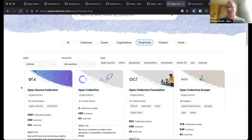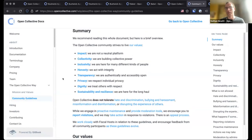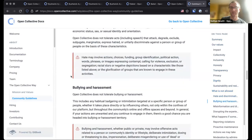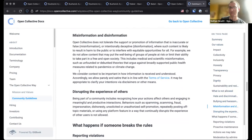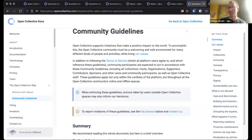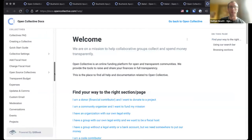We are not a neutral platform. We have these values: impact, collectivity, inclusivity, honesty, transparency, privacy, dignity, sustainability, and resilience. There are certain things we don't allow: hate, bullying, misinformation, disinformation — which is always tricky, but you have to draw a line — and disrupting the experience of others. We do have these types of protections in place. We hope you can feel our values in the platform we've built, but we also articulate them. I invite you to dig into our documentation to learn more.